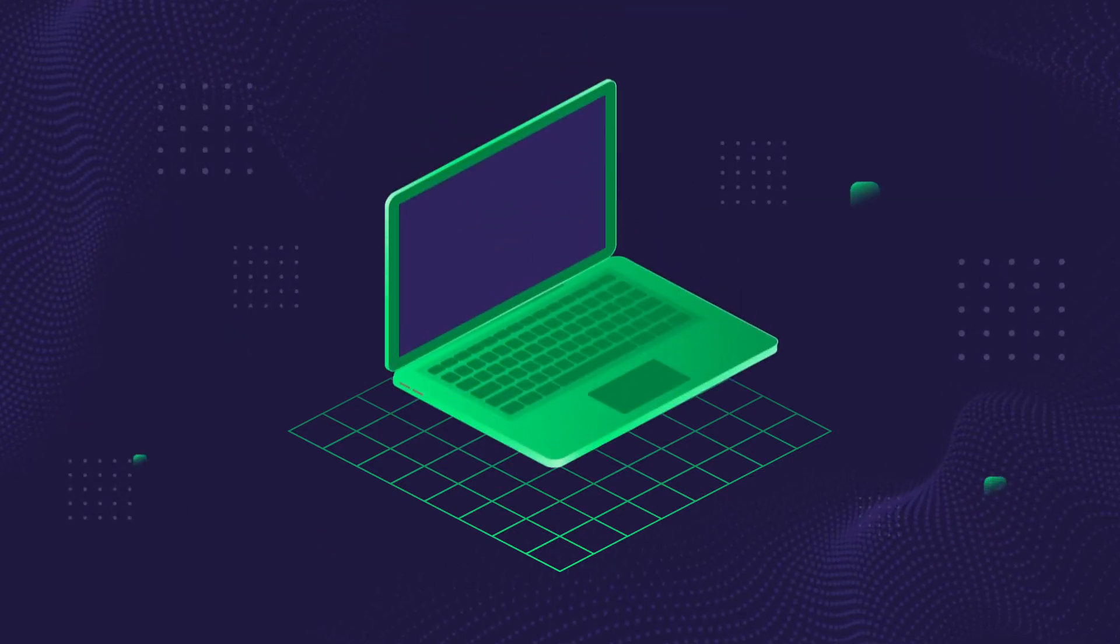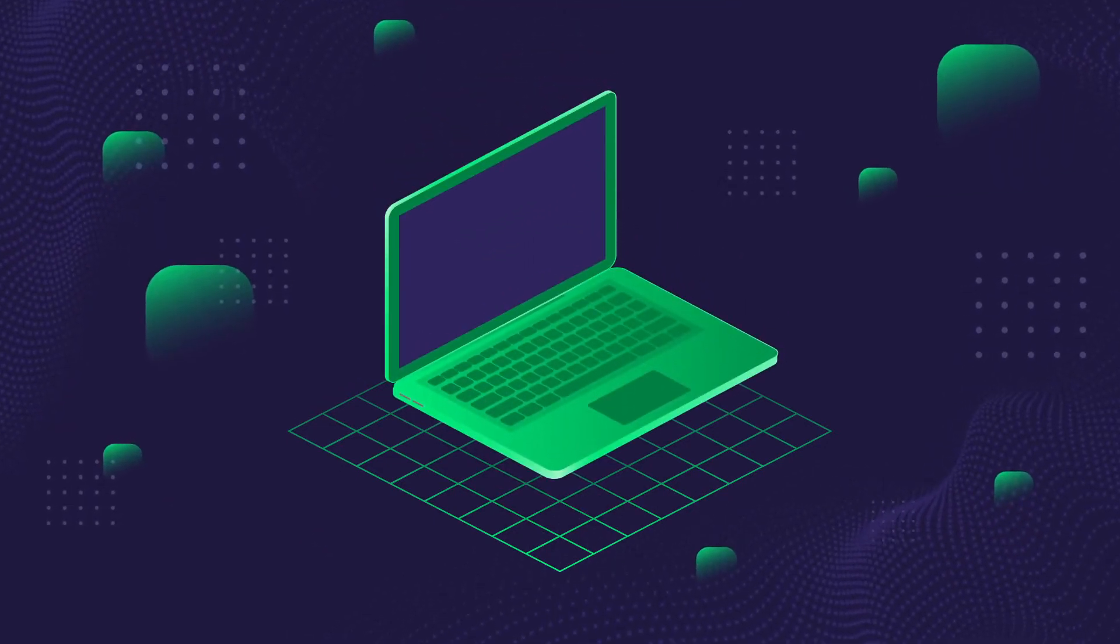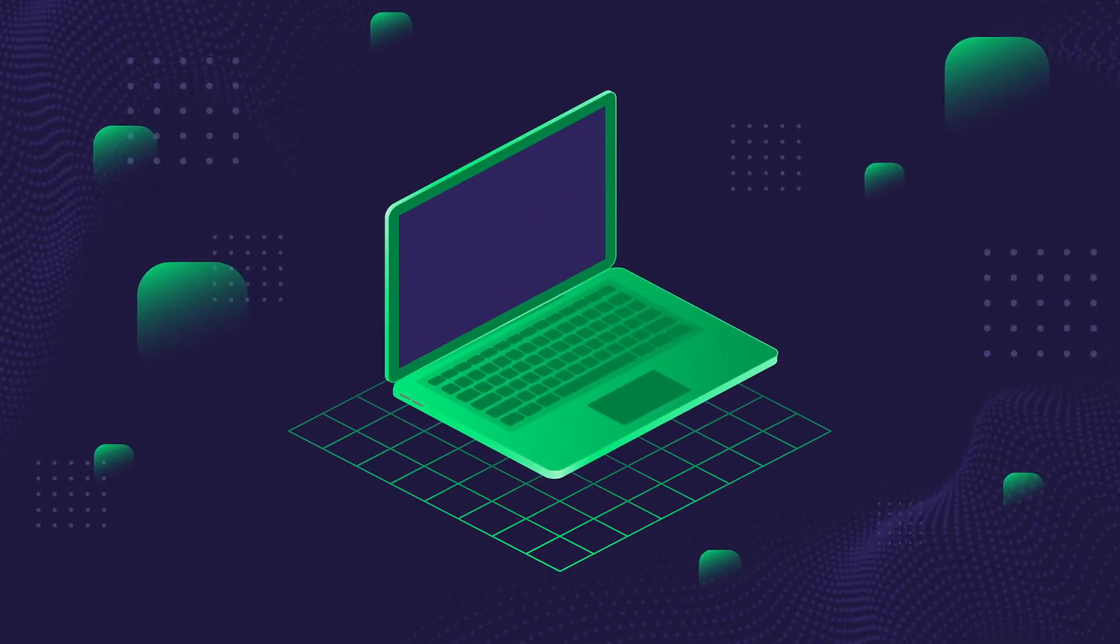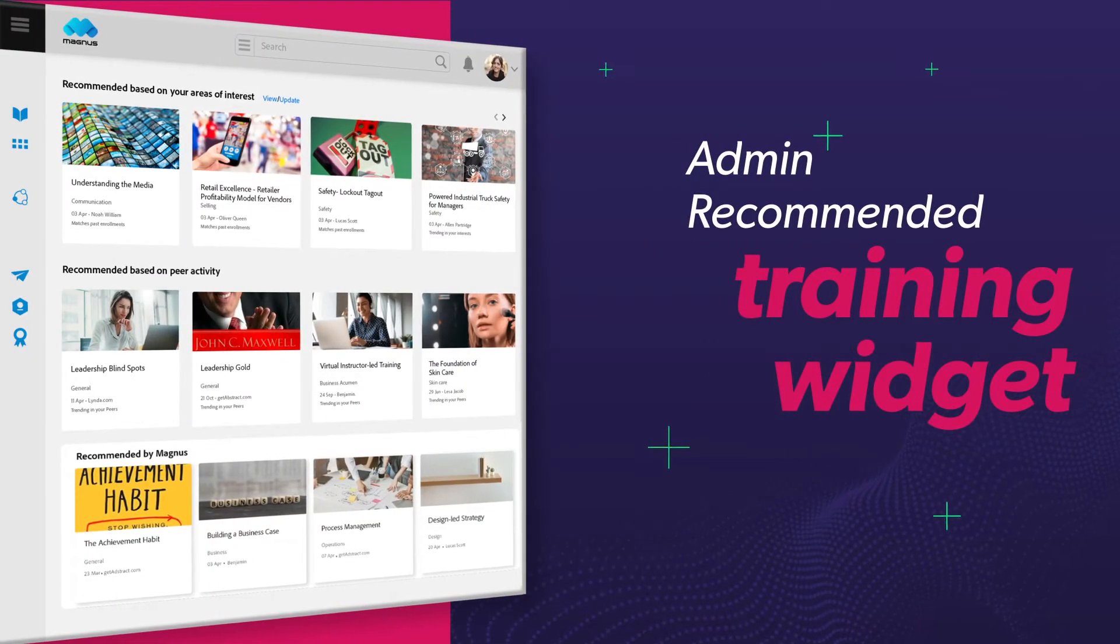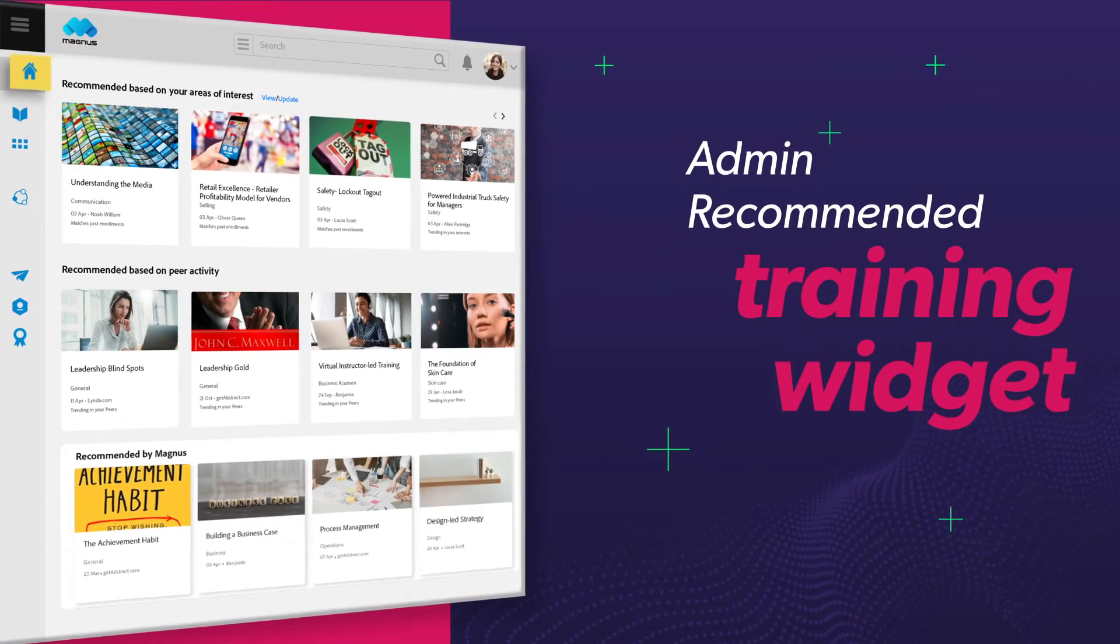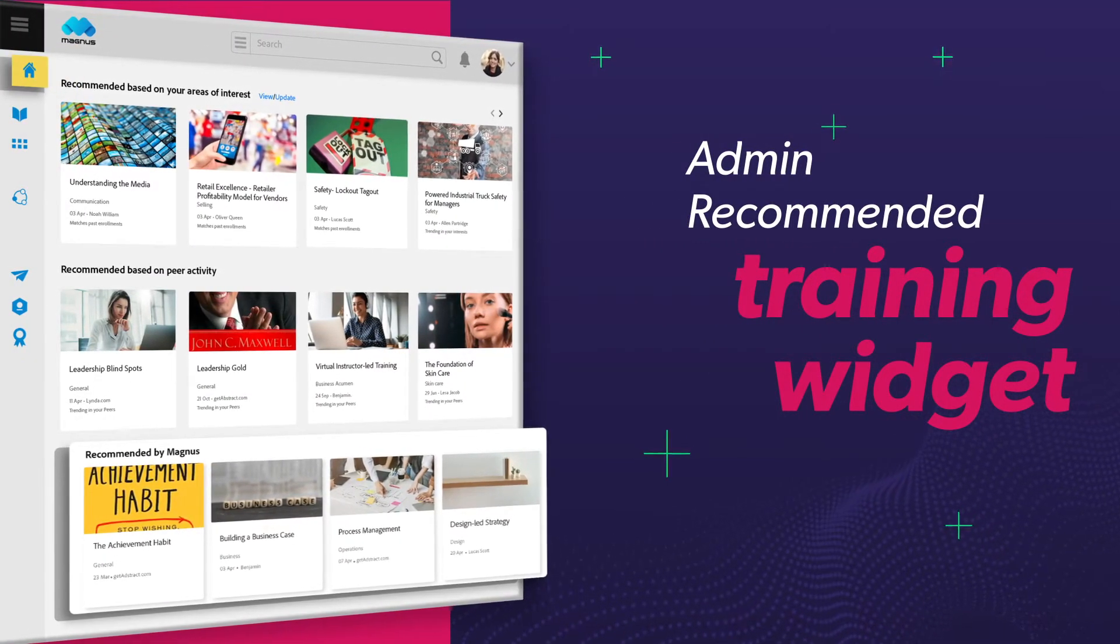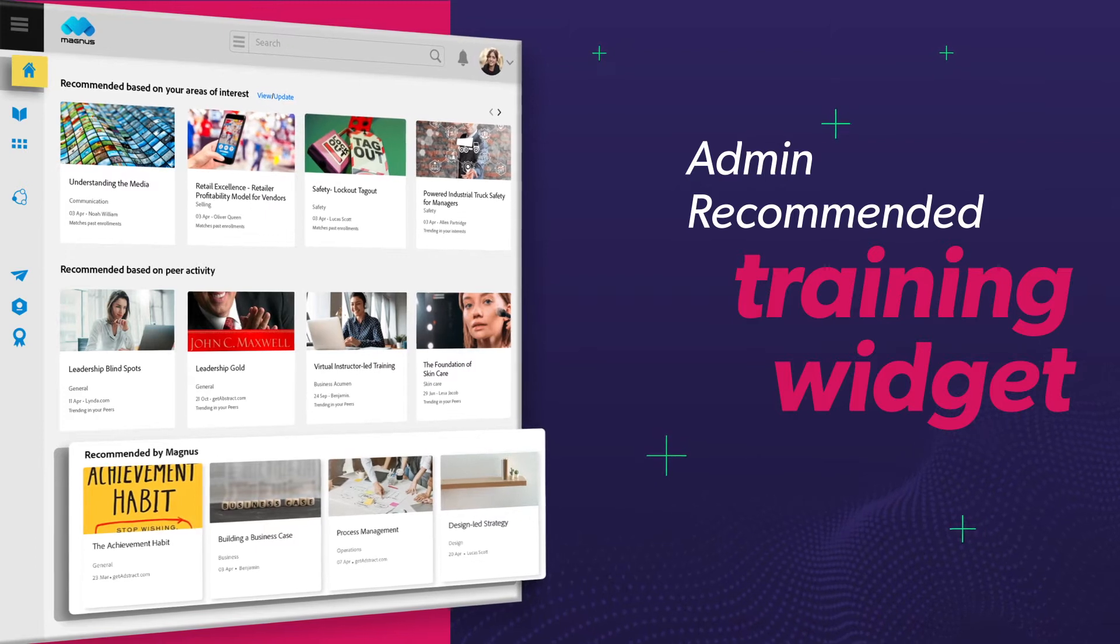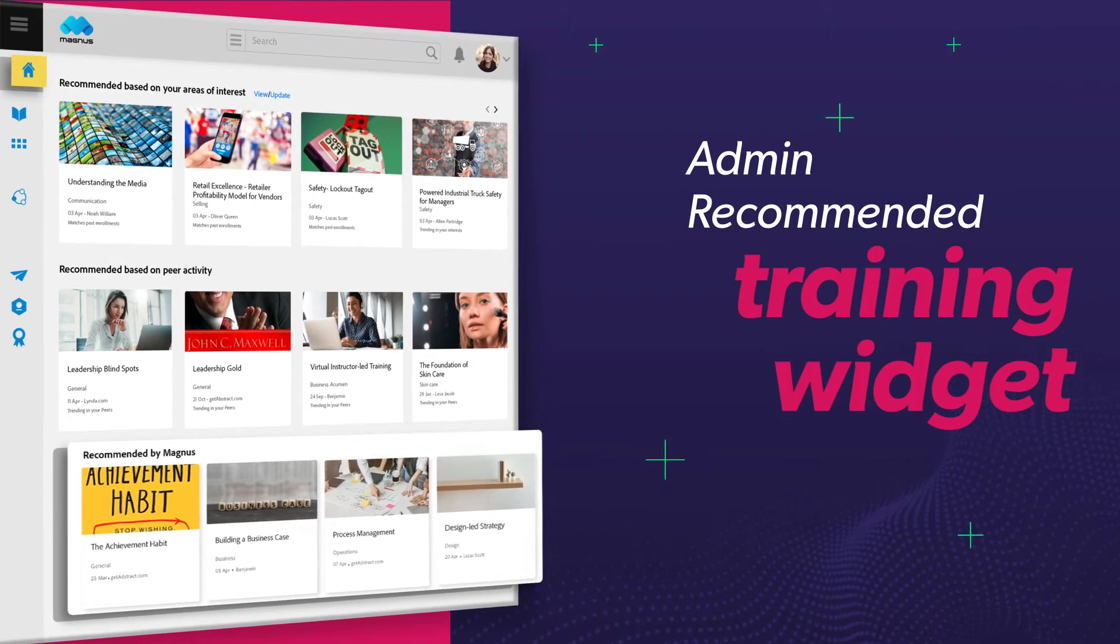The Admin-controlled Recommendation Training widget allows admins to push recommendations manually when there is an obvious need or skill gap that needs to be filled.